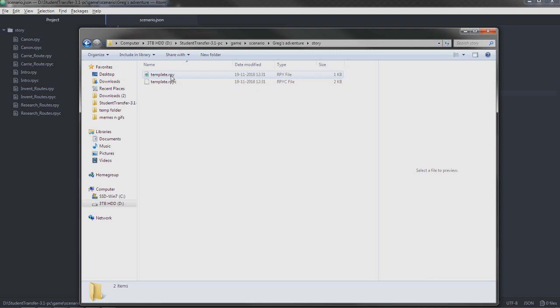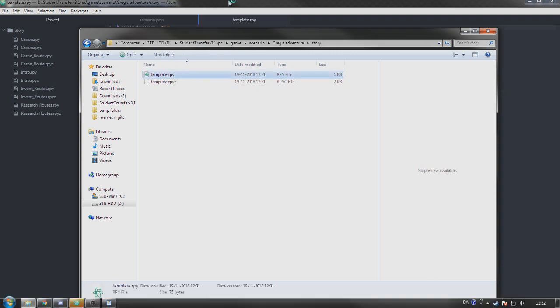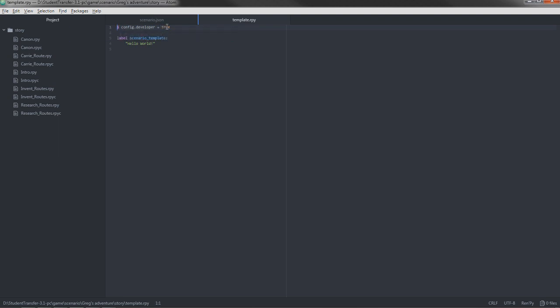Now, this file is basically your scripts. As you can see here, config developer true - that's because it enables the sprite viewer. It's something I'm going to talk about later. But label scenario template, hello world - this was what we saw just now. This is what scenario currently contains.